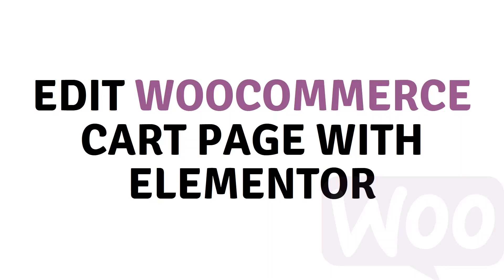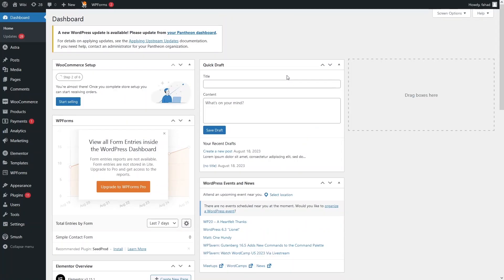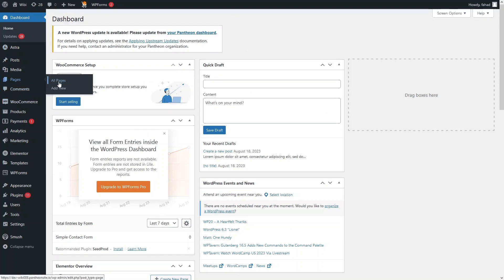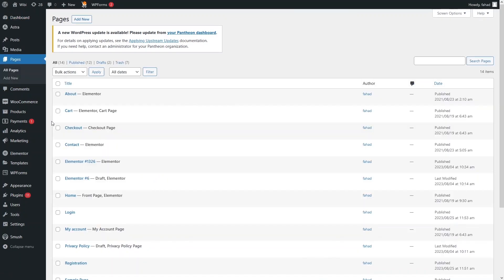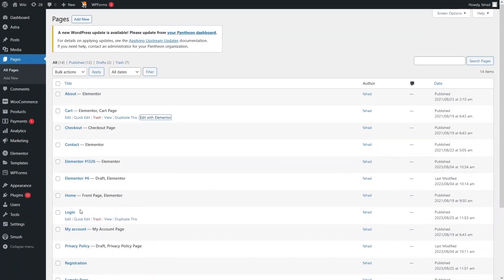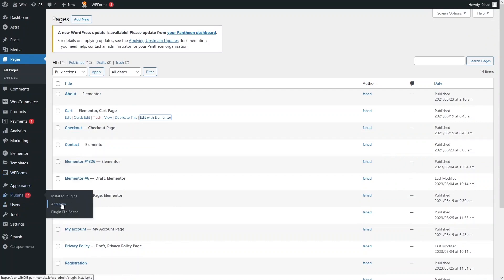Hi everybody, today I will show you how to edit the WooCommerce cart page with Elementor. First of all, you have to log in to your WordPress account. After that, go inside Pages and click on All Pages. Since we want to edit the cart page with Elementor, simply click on Edit with Elementor. We also have to install a plugin, so click on Add New Plugin.